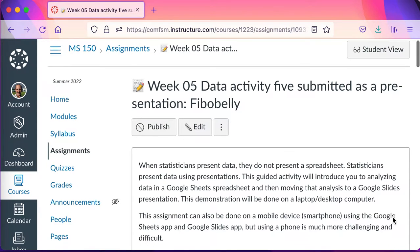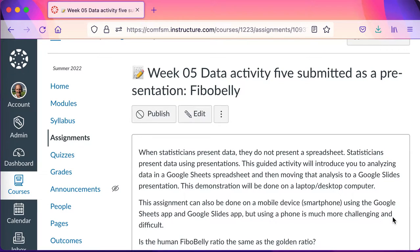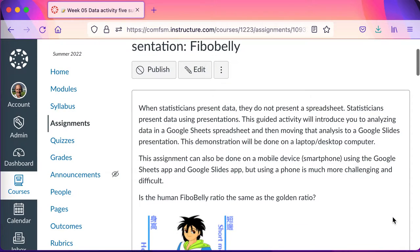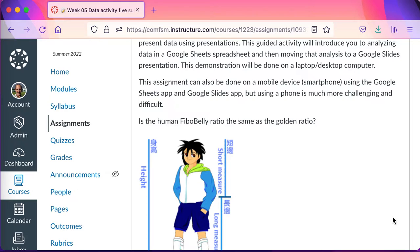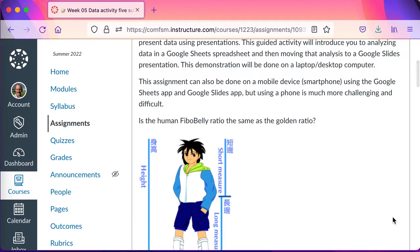In this video I want to take you through the process of producing data activity 5, which is submitted as a presentation. This is new — you've been submitting these as spreadsheets. When statisticians present data, they do not present a spreadsheet; statisticians present data using presentations. This guided activity will introduce you to analyzing data in a Google Sheets spreadsheet.